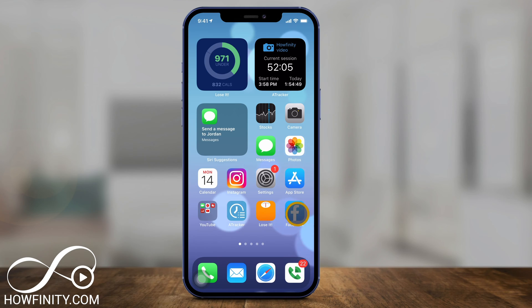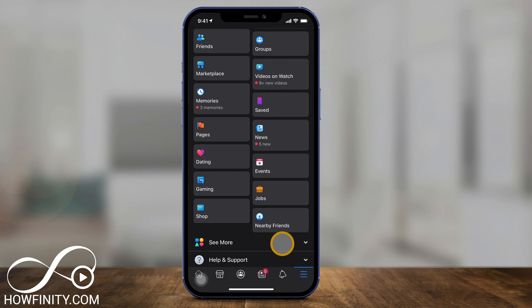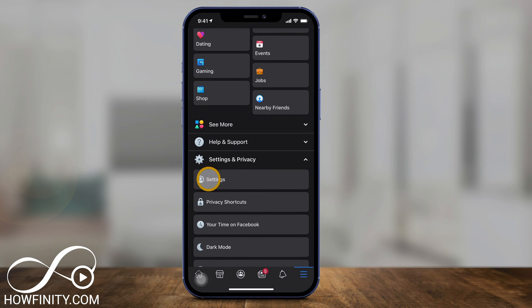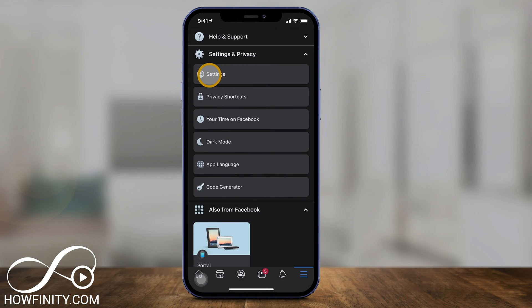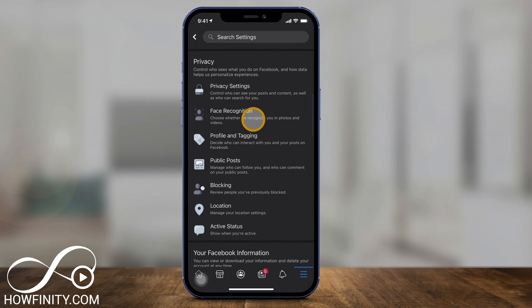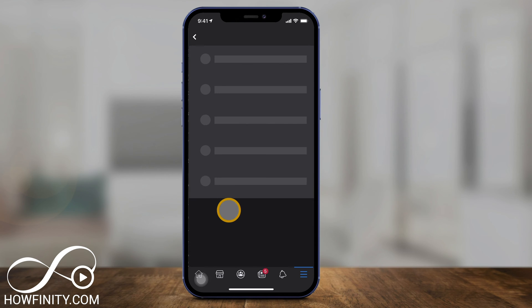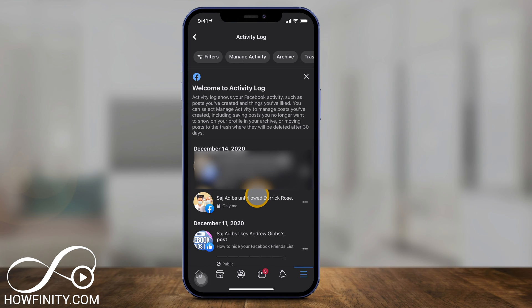The first thing we want to do is open the Facebook app and click the three lines on the bottom. On this page, scroll down and look for settings under Settings and Privacy. Click Settings and Privacy, then go to Settings. Inside of Settings, if you scroll down, there's a section called Activity Log. Press Activity Log, and this page will show you all your activity on Facebook.